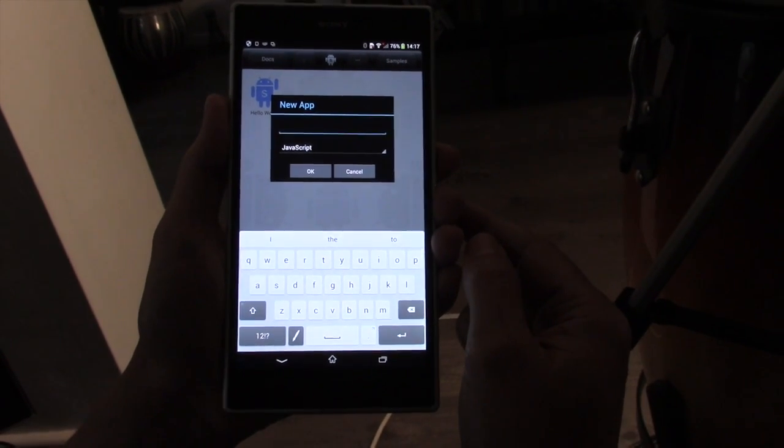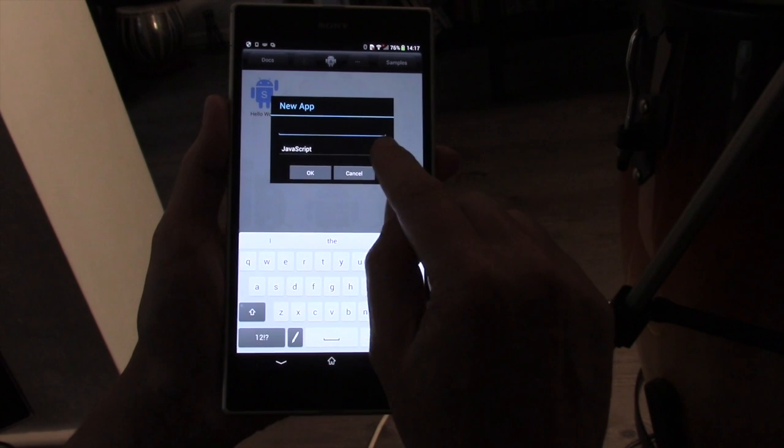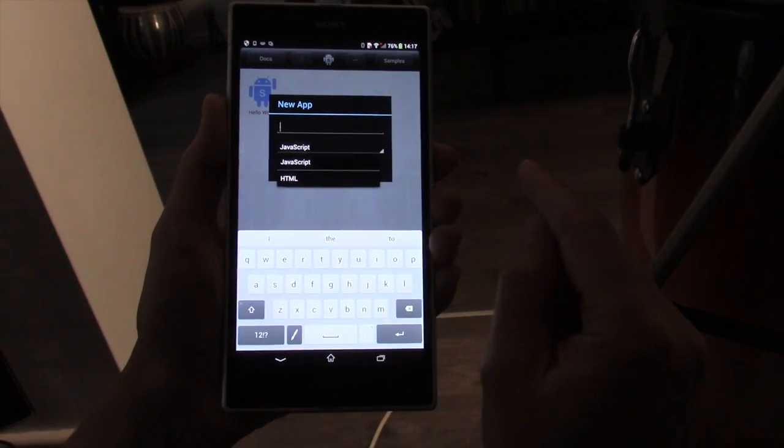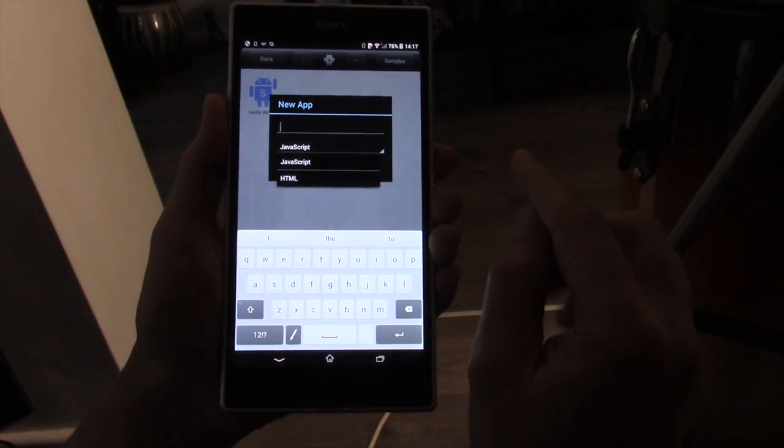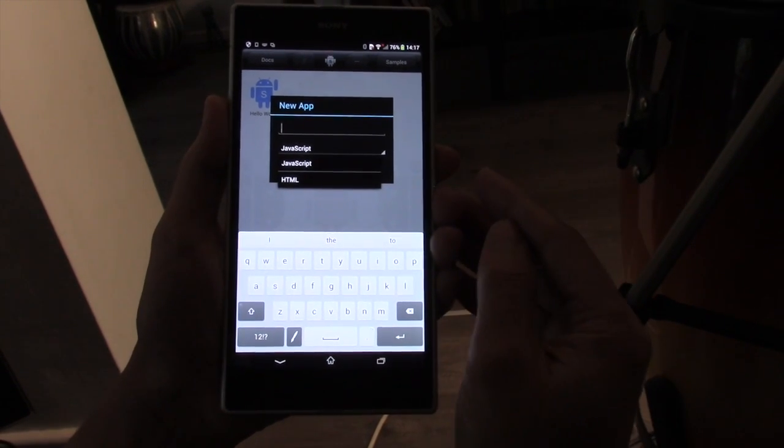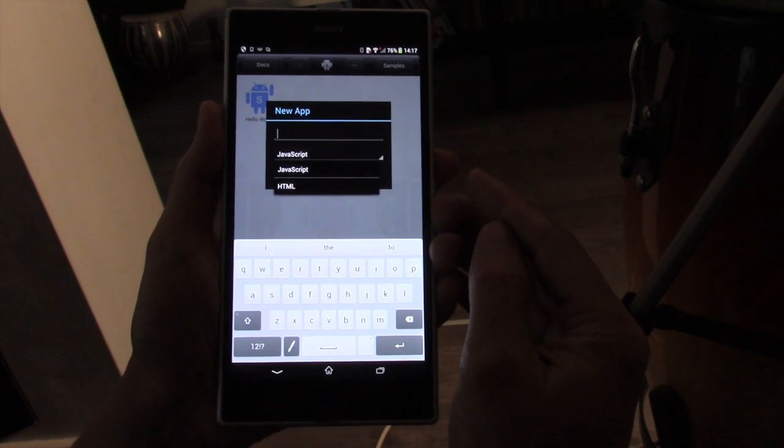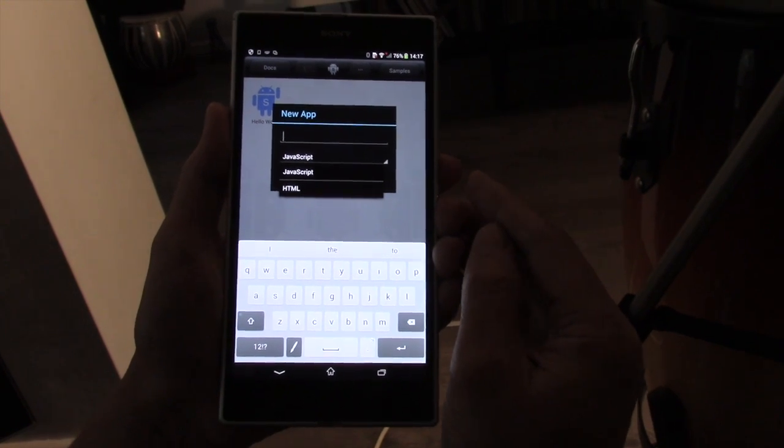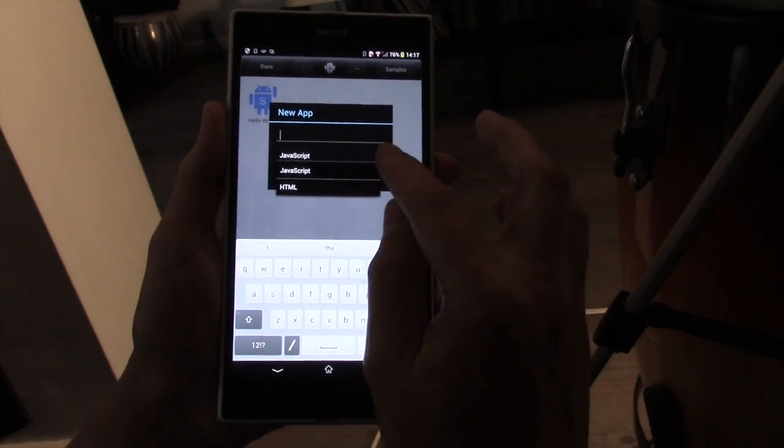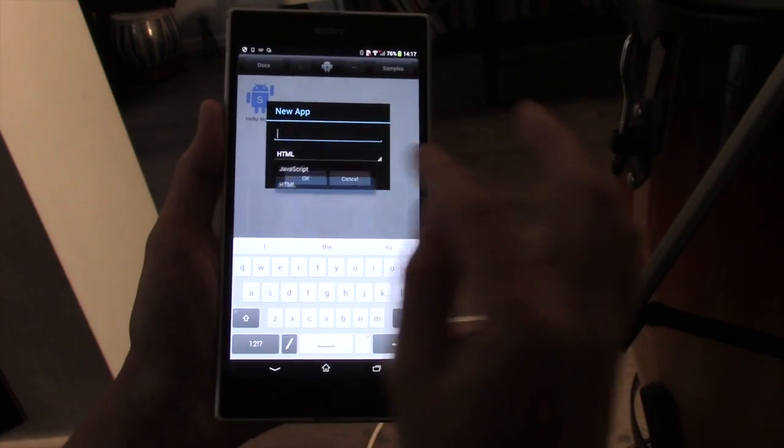Now we get a choice of two types of apps. We can have a standard JavaScript app which creates native components, native Android controls. We also have HTML.